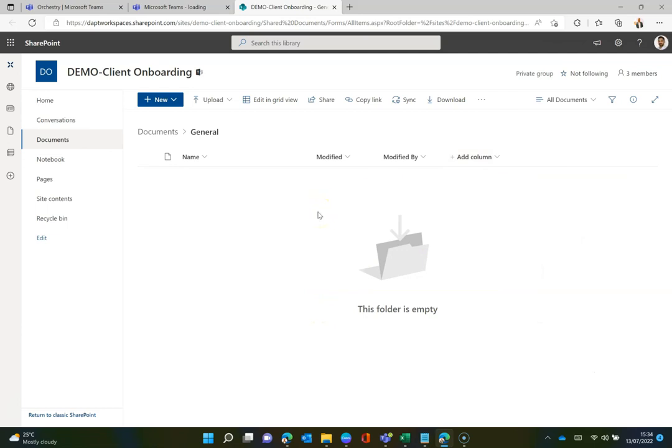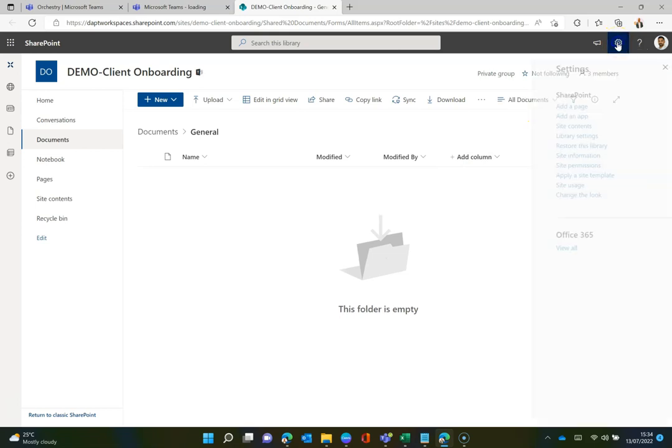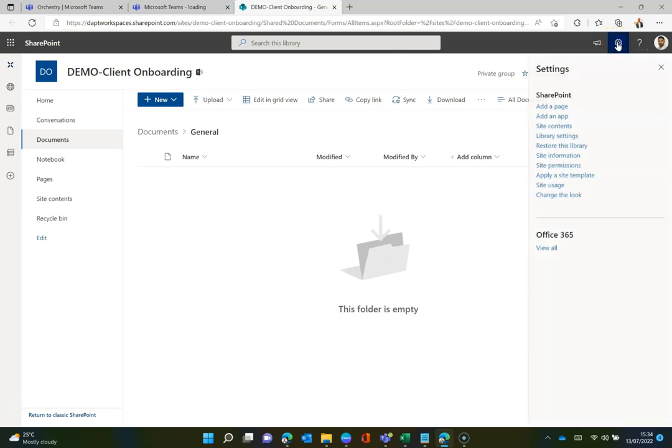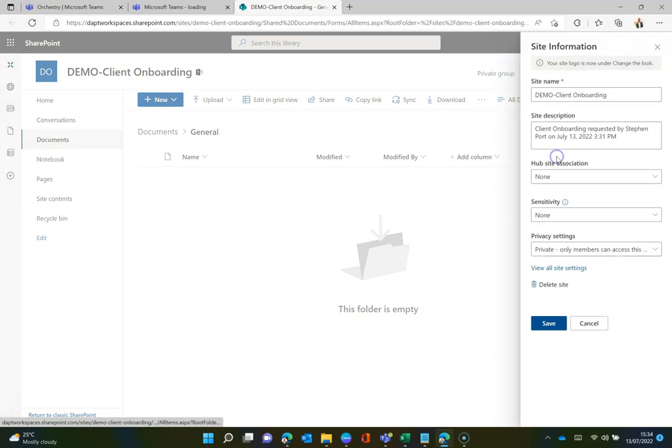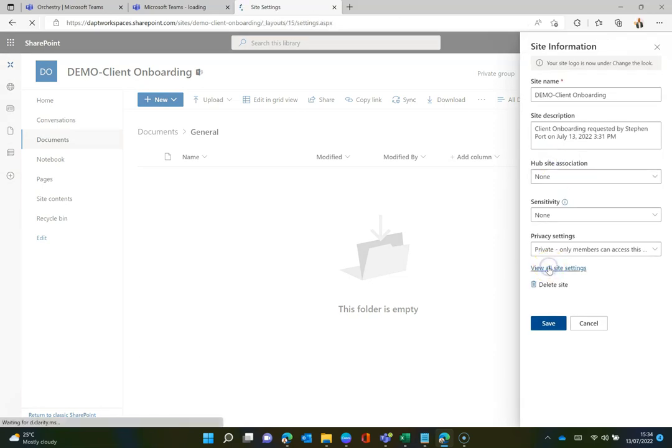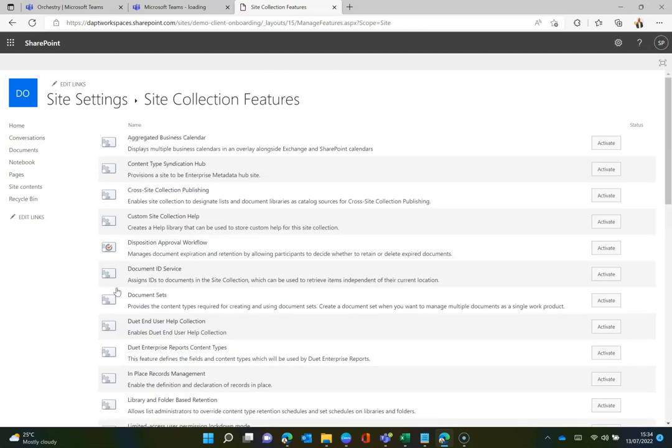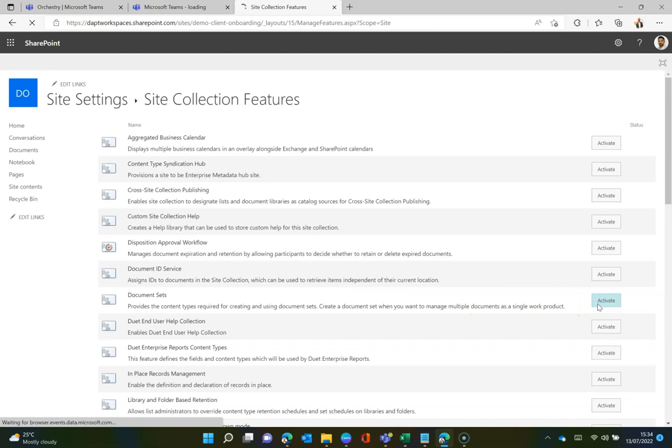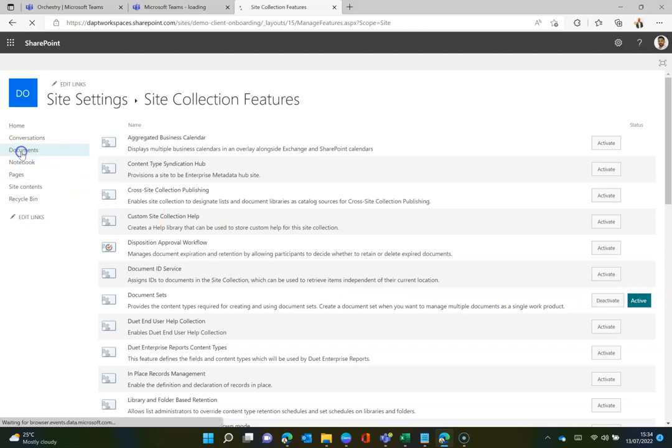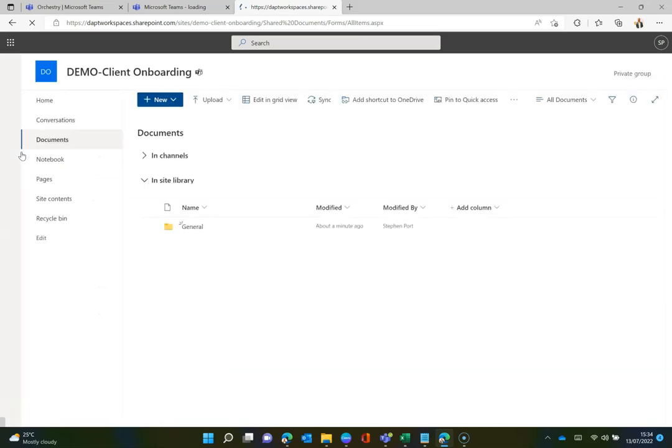The first thing I'm going to do within here is to get my document sets available in my site. So I'm going to go to the site information area and go to the site settings, so all site settings. And within here, under site collection admin, I'm going to go to site collection features and I am going to add the document set feature and click activate to that. Perfect.